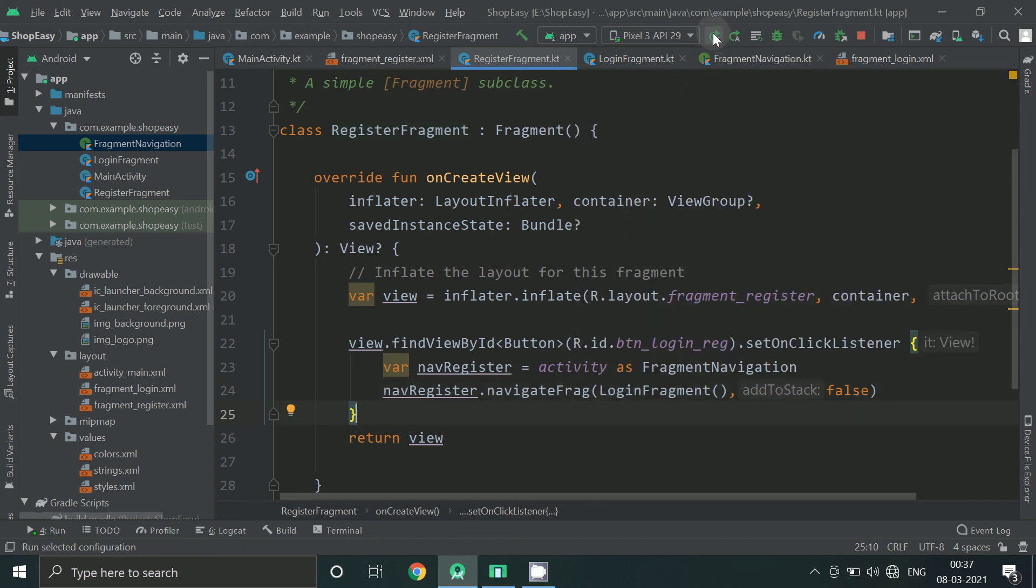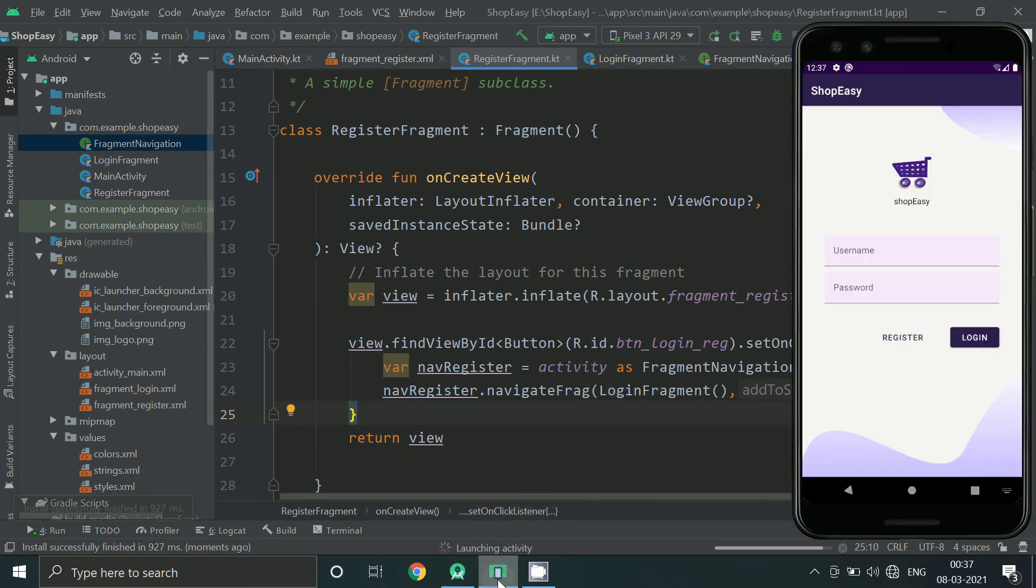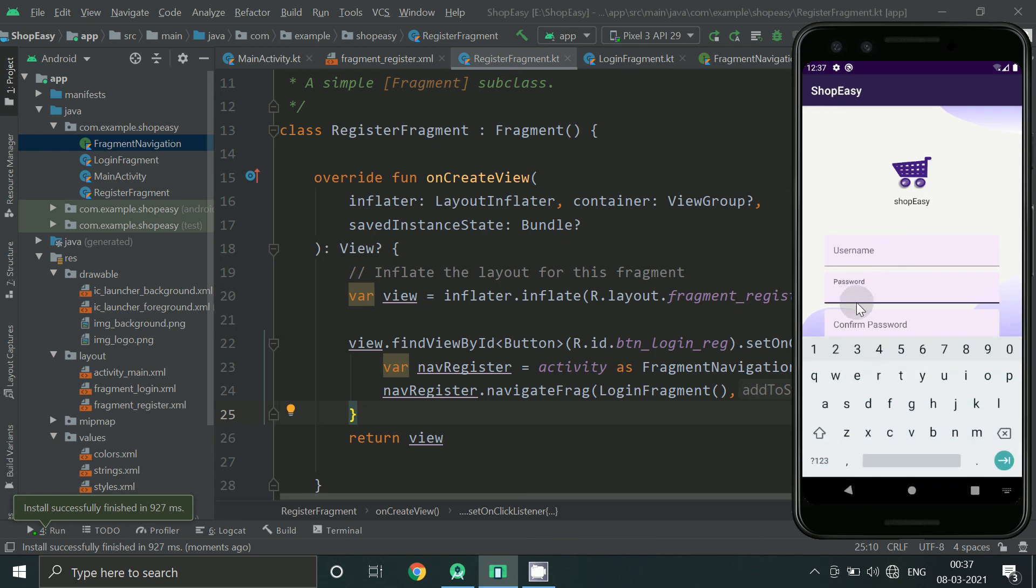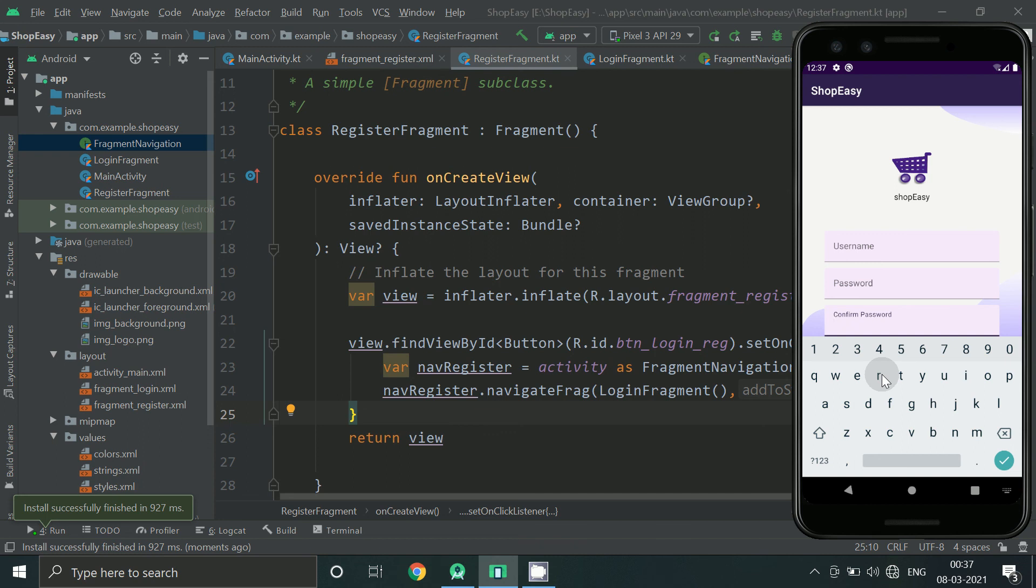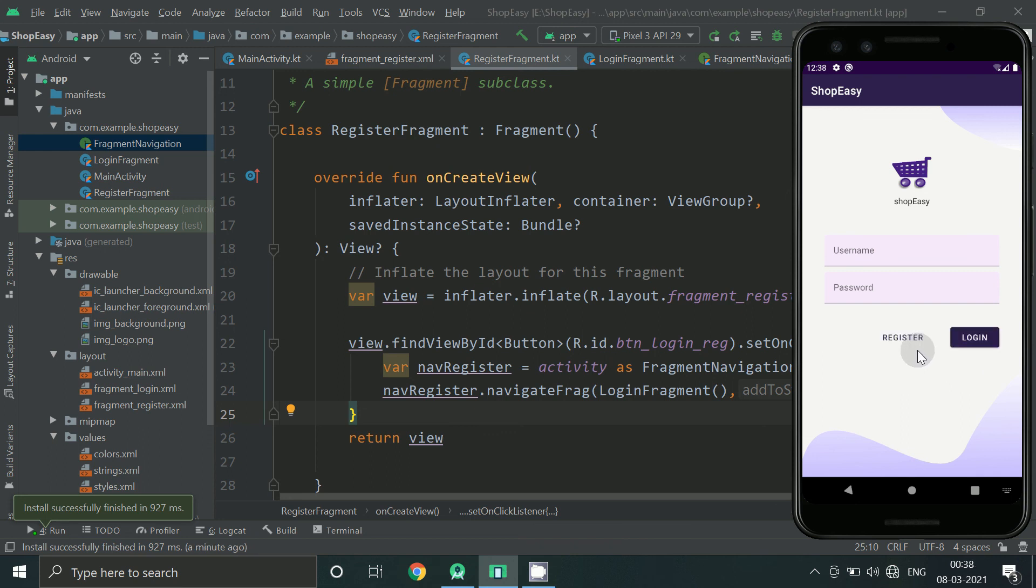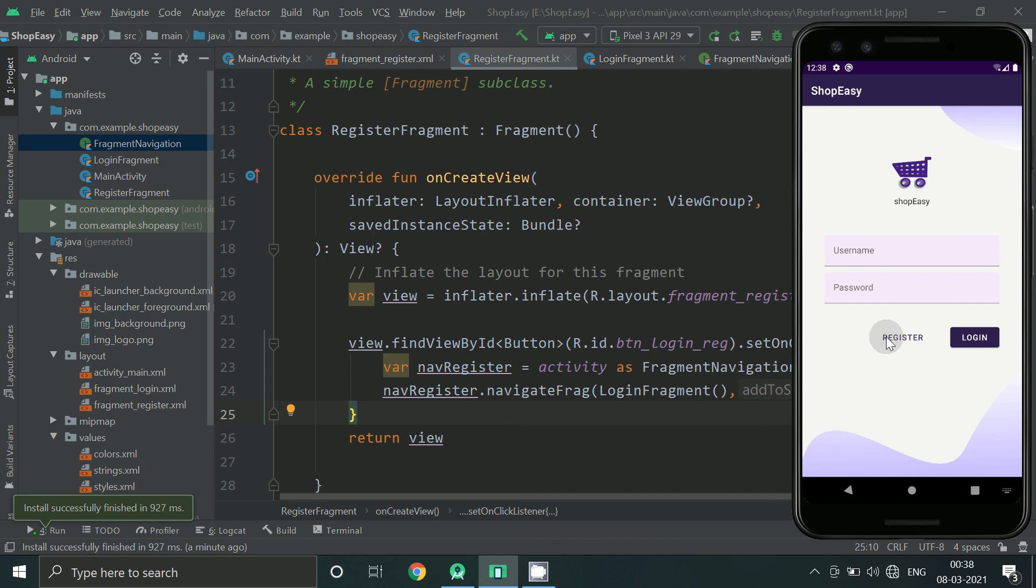So let's run our app. So this is how we can go from login to register and come back to login page. That is all for this video. I hope you liked this video. Thank you so much for watching. Please like, share and subscribe for more videos. Thank you.